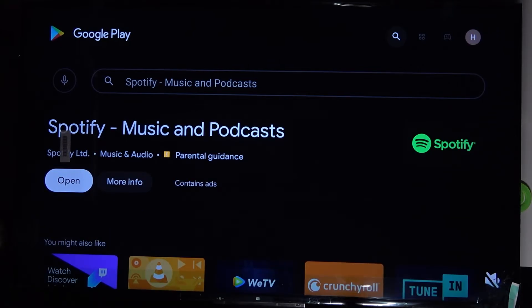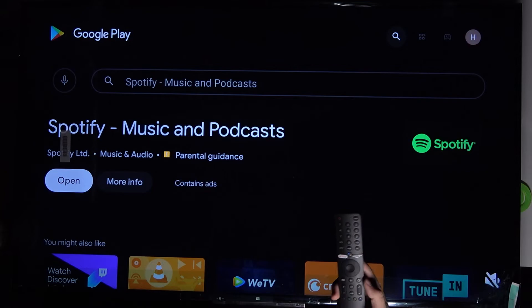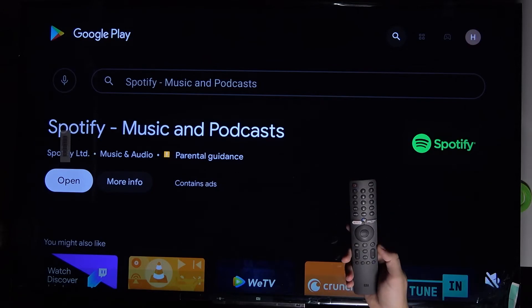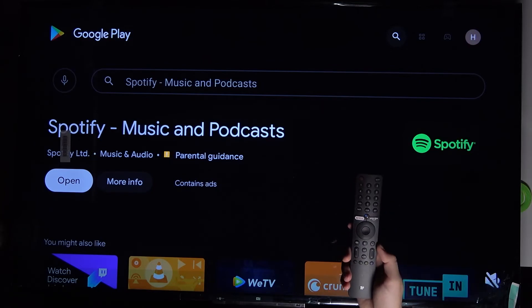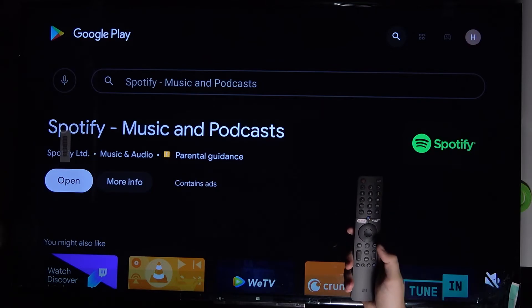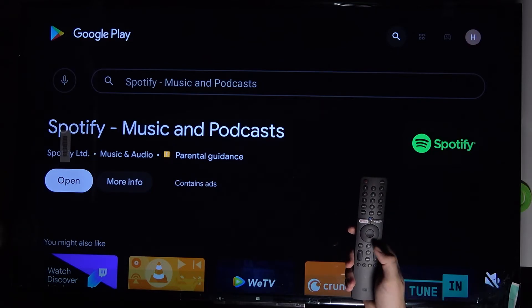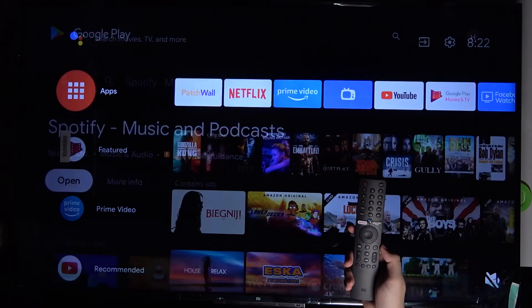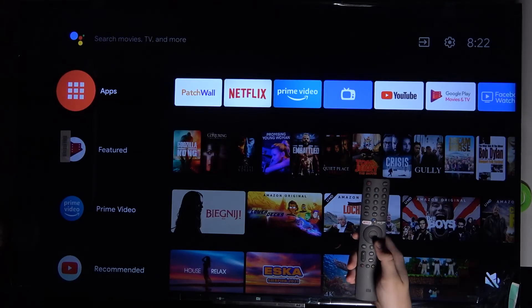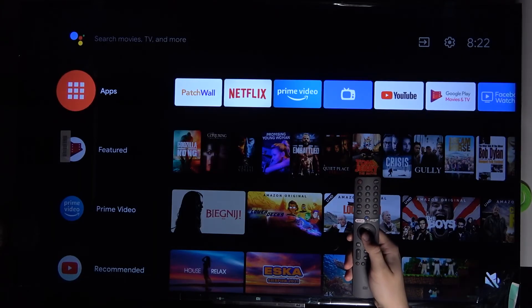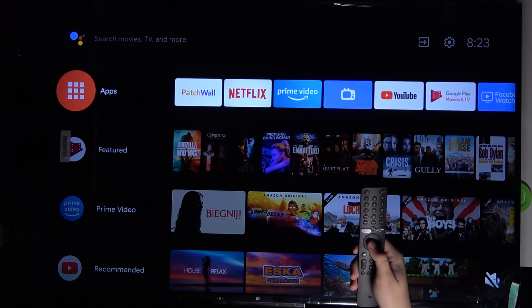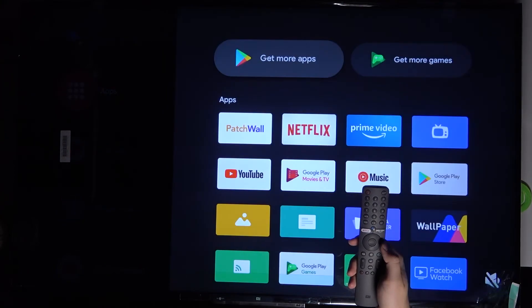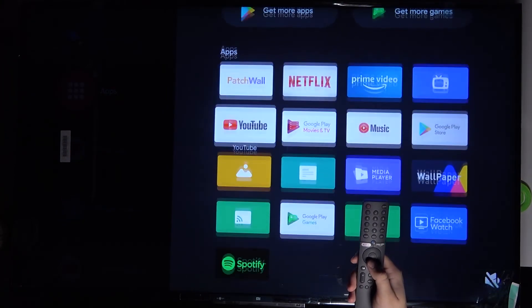But I will also show you where you can find it on your TV home screen apps. Click here to go to the home screen and then select apps.